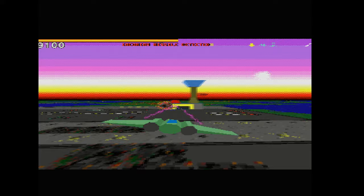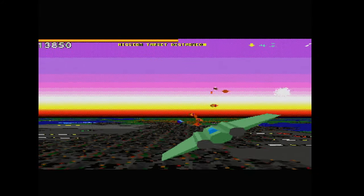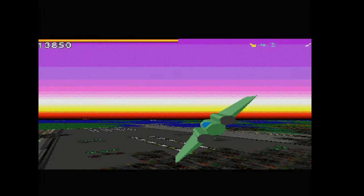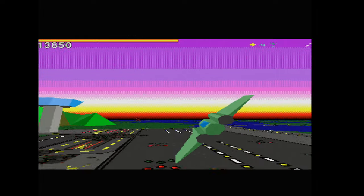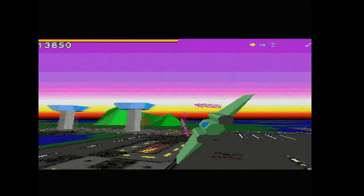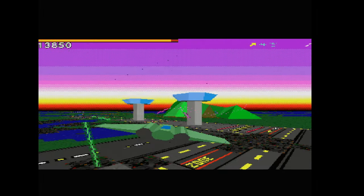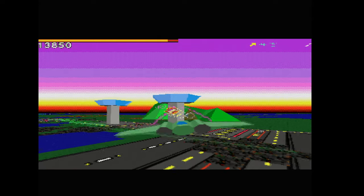And that next game was this, Starfighter 3000. Which might look a lot like Star Fox at first glance but it's actually far more complex in both its gameplay and its looks.